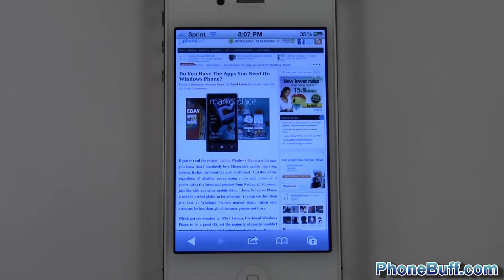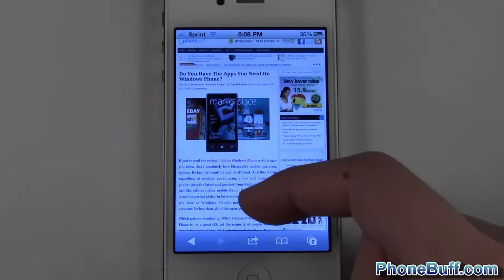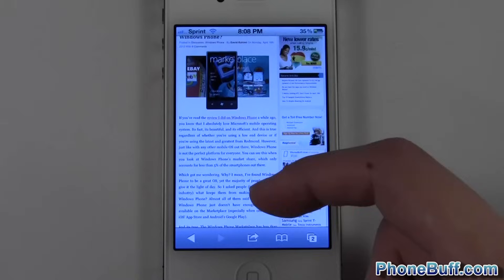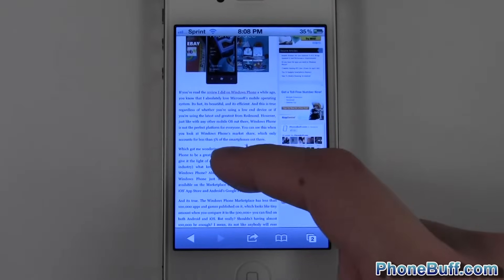Hey guys, David here from phonebuff.com, and in this video I'm going to show you how to copy and paste on your iPhone. I've already opened up Safari and I'm on phonebuff.com, and let's say I wanted to copy a specific sentence from this paragraph.